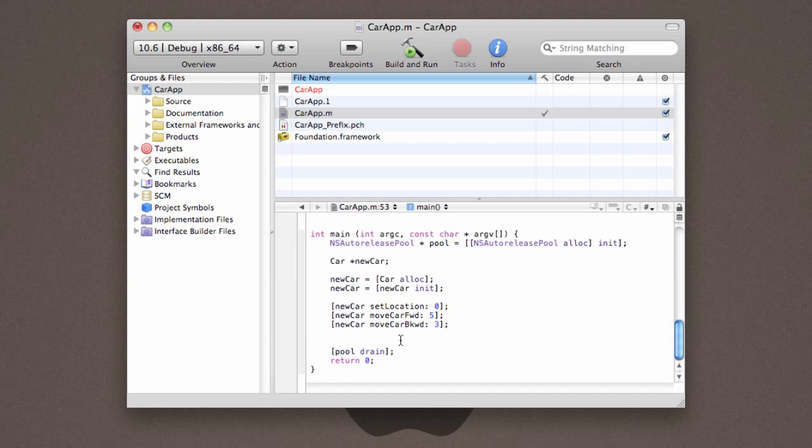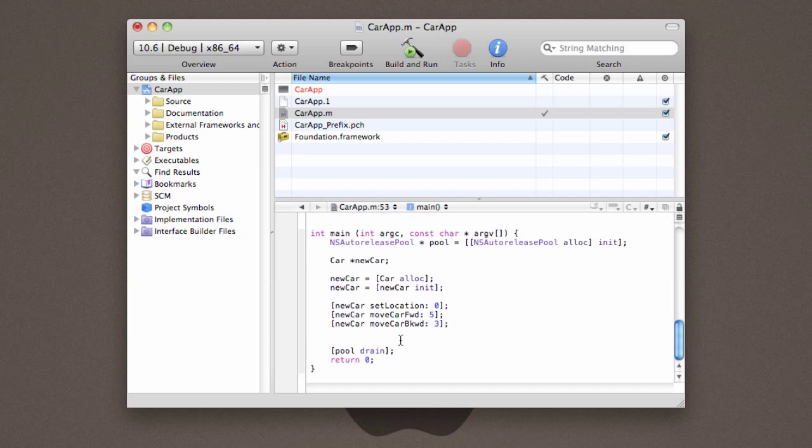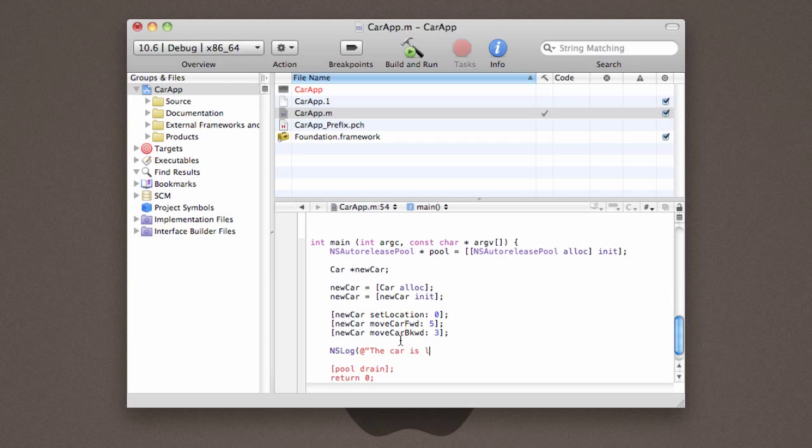Once we've done that, we want to go ahead and let the user know exactly where the car is located. So, we're going to use nslog to do that. And you might be familiar with this syntax. It's pretty similar to what you'd use with printf or sprintf or any of those functions. The at sign before the string actually states that we want to create a string using the text that appears after the at. It just saves us some typing. It makes it a little bit easier.